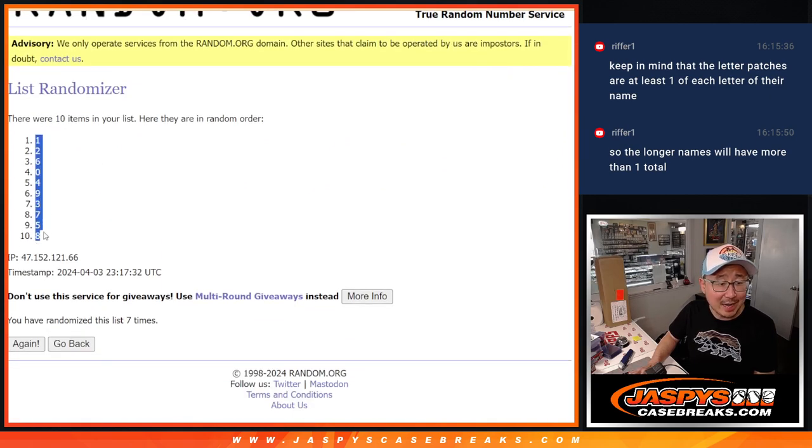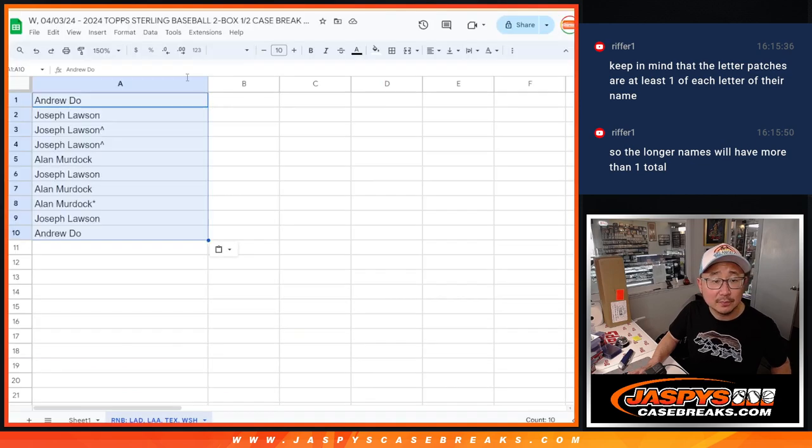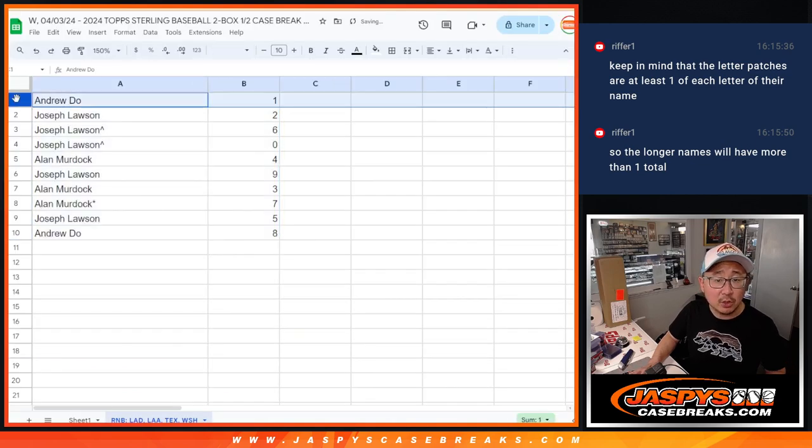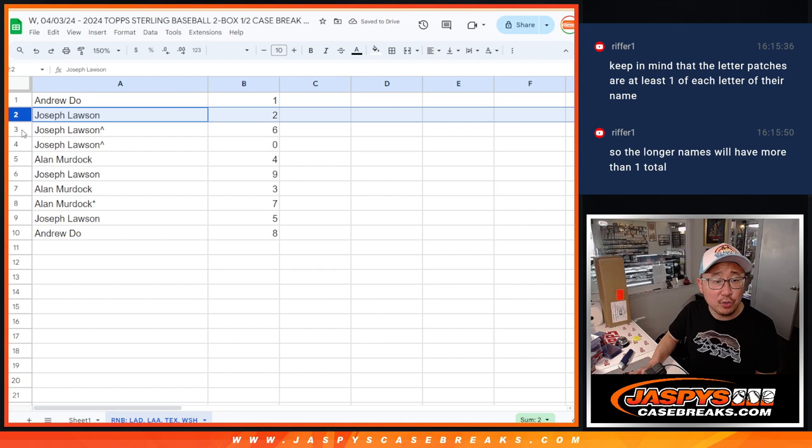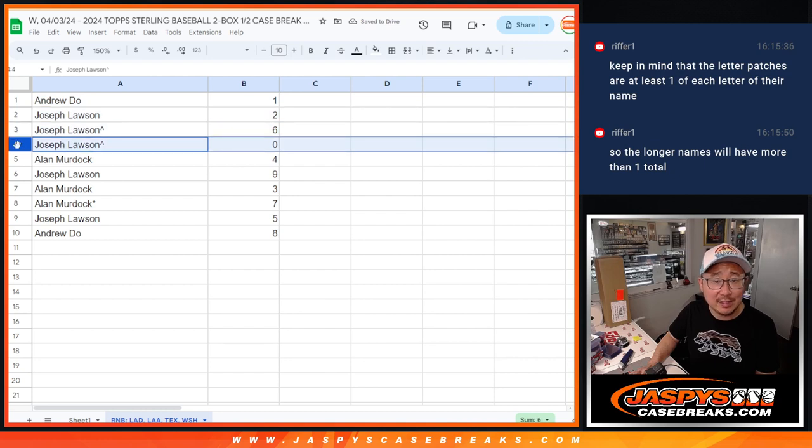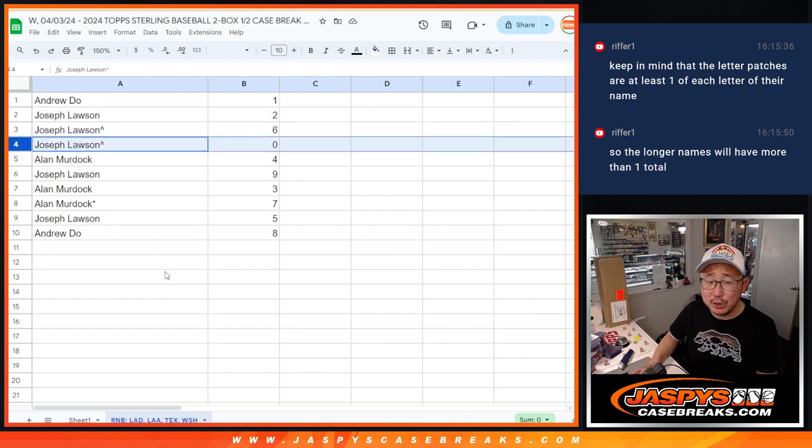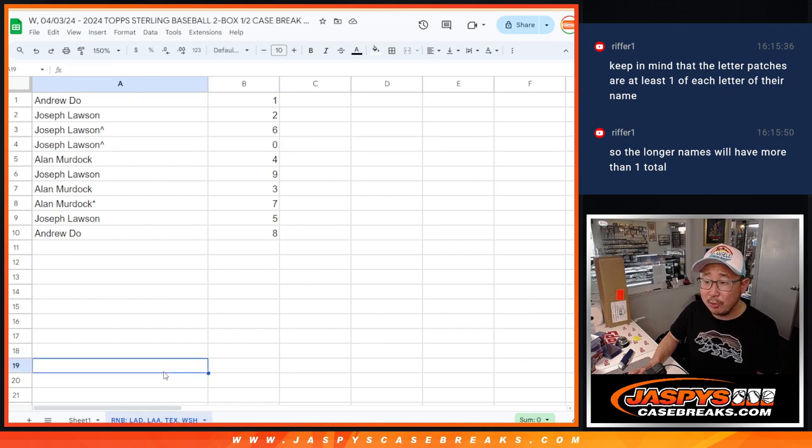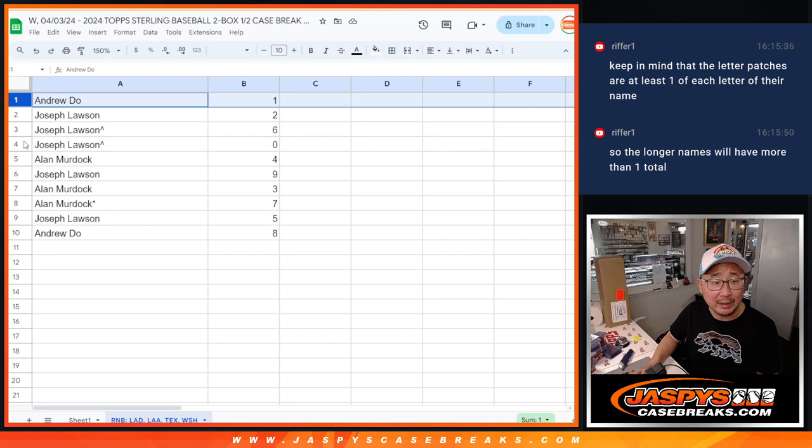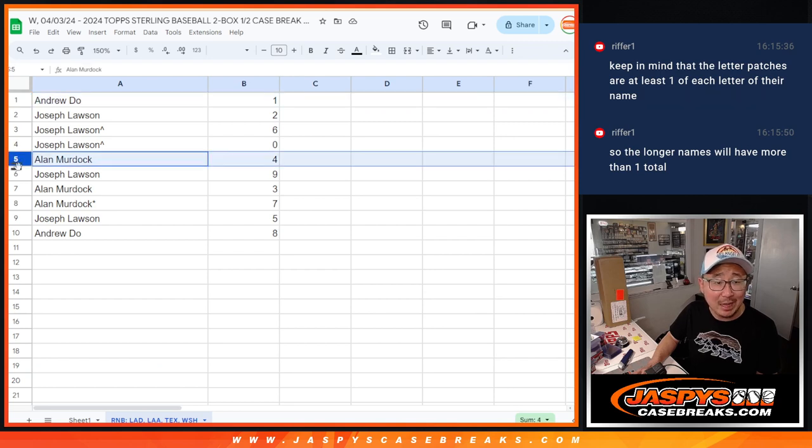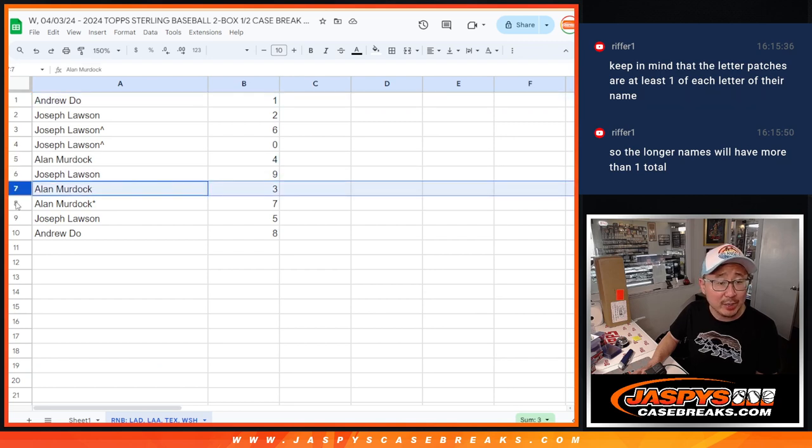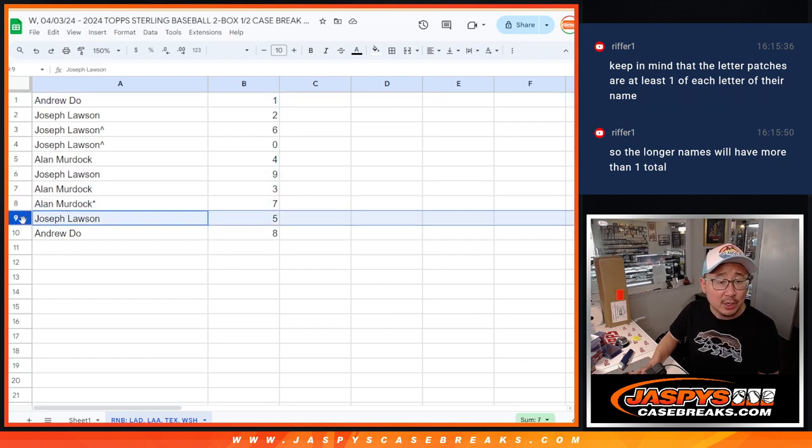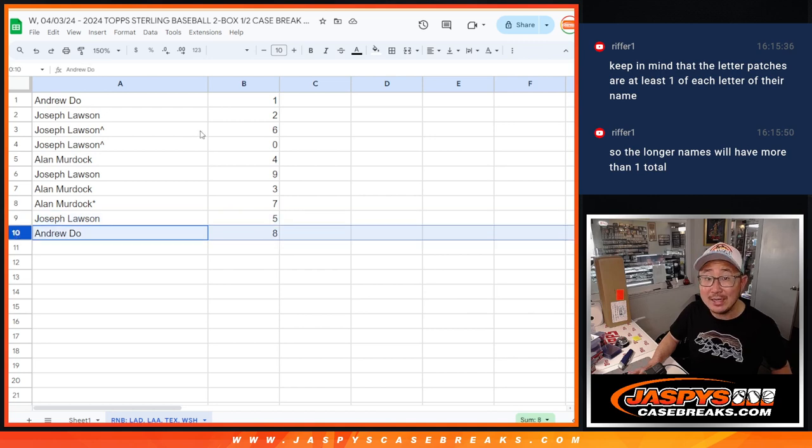Alright, so Andrew with one. Joe with two, six, and zero. I don't know how many redemptions are in this, but in a high-end set like Sterling, you'll get any and all redemptions for that group of teams down there, including one-of-one redemptions. Andrew, you'll still get live one-of-ones. Alan with four, Joe with nine, Alan with three and seven, Joe with five, and Andrew with eight.